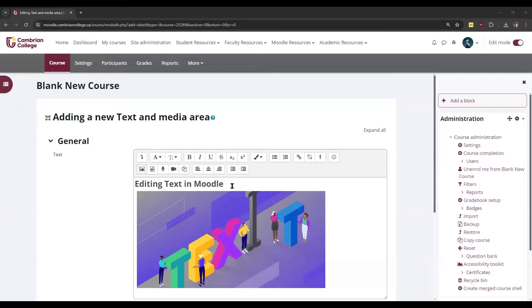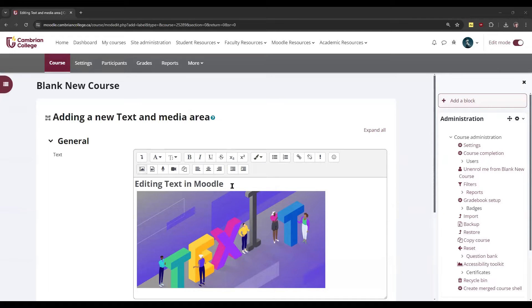The text editor has a range of features that are similar to word processors, including the ability to format text, create lists, insert images, tables, and links, and embed videos.